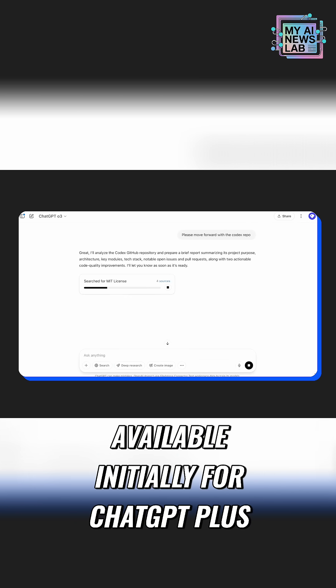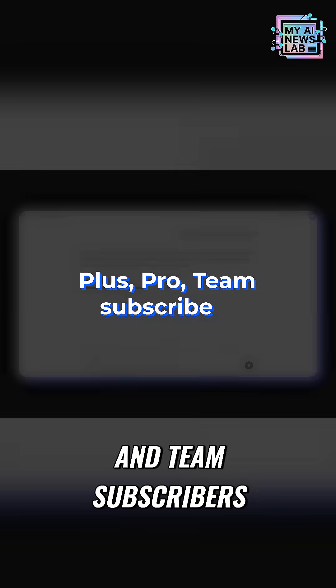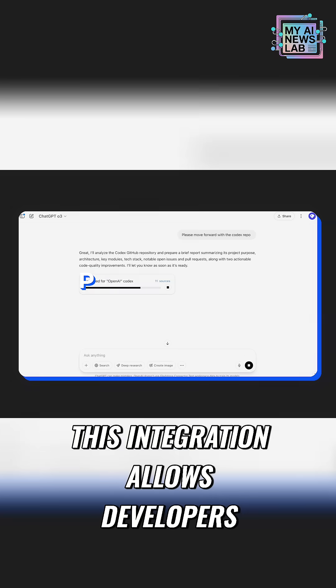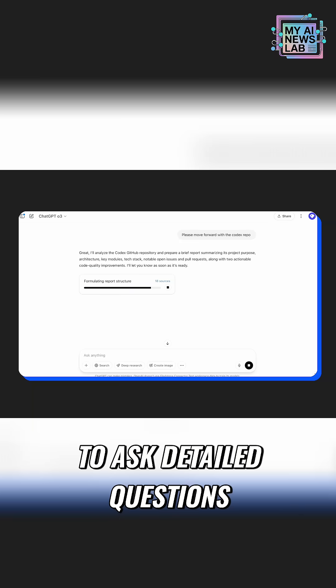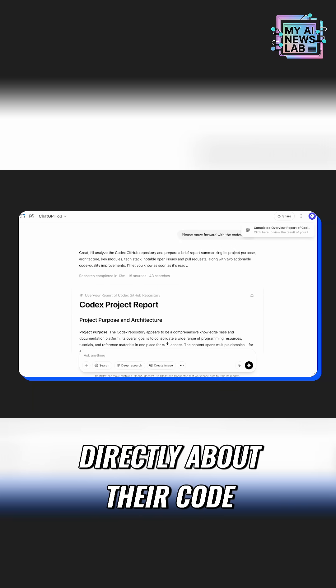Available initially for ChatGPT+, Pro, and Team subscribers, this integration allows developers to ask detailed questions directly about their code.